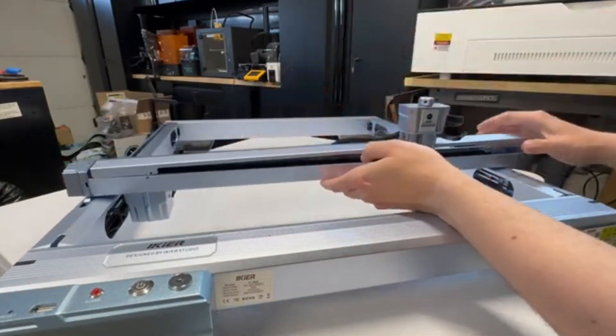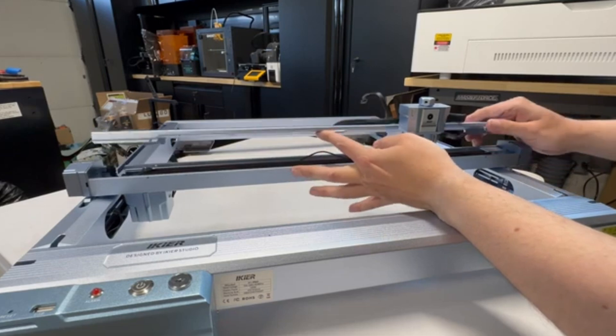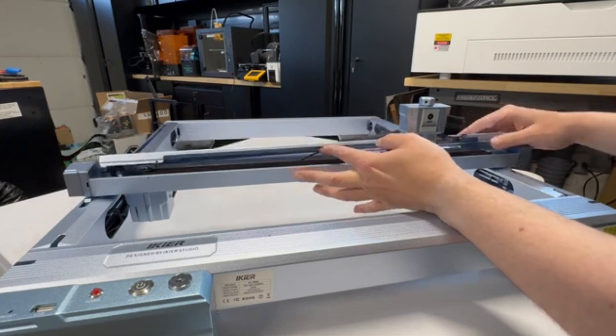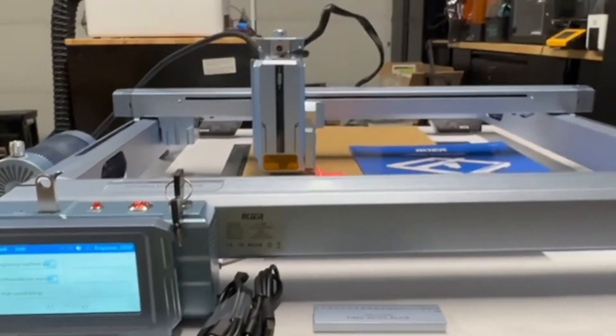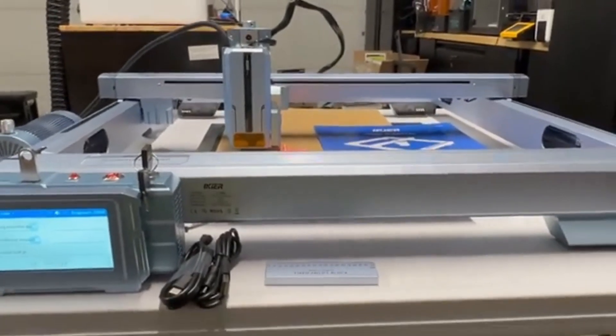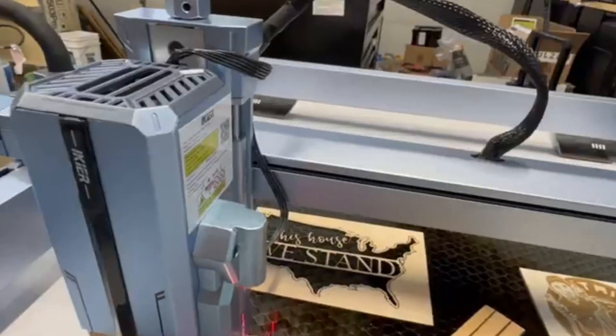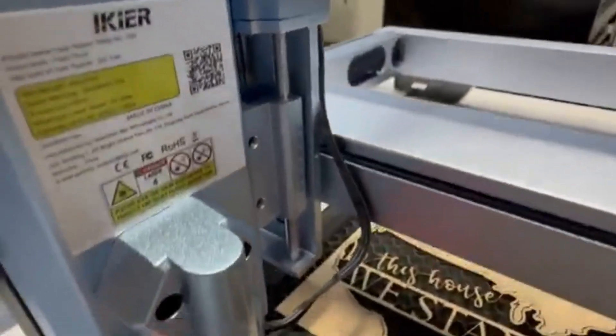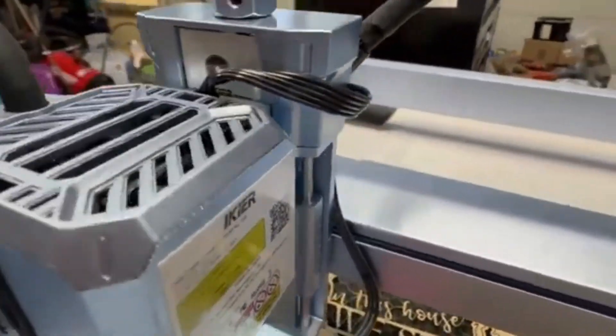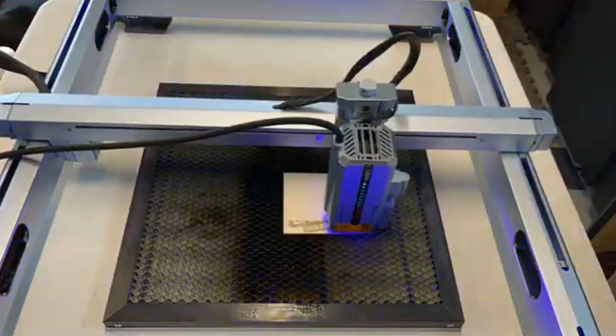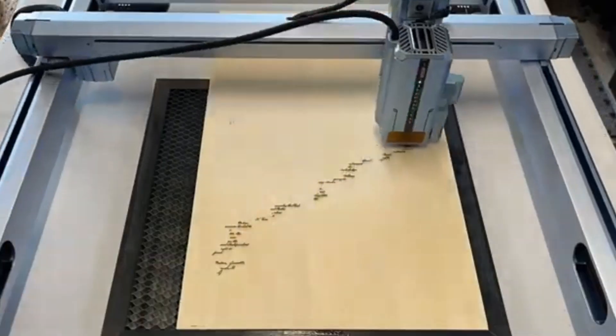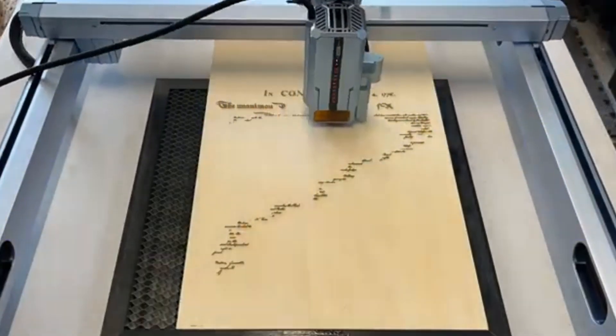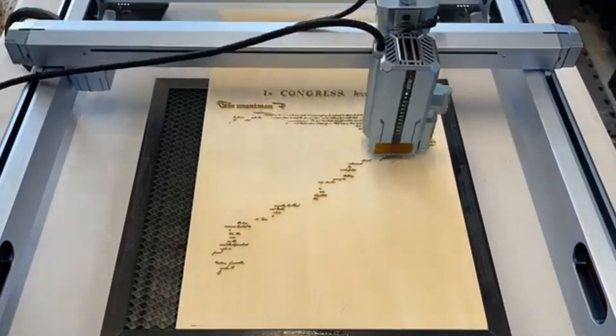Beyond its raw power, the Ikea K1 Pro is designed for ease of use and safety. It features a 32-bit motherboard and Bluetooth connectivity, allowing users to operate it wirelessly via an app or computer, freeing them from being tethered to their workspace. The convenience factor is a huge plus, especially for those who want to manage multiple tasks while their engraver runs.